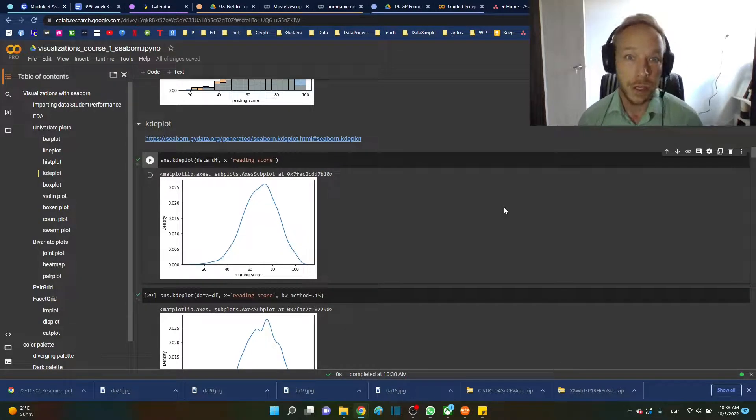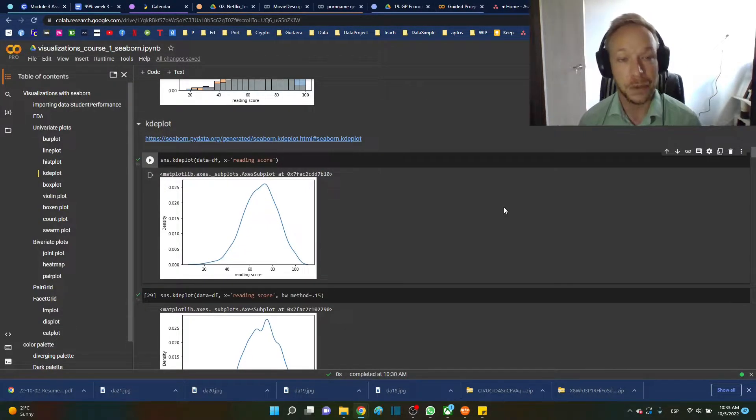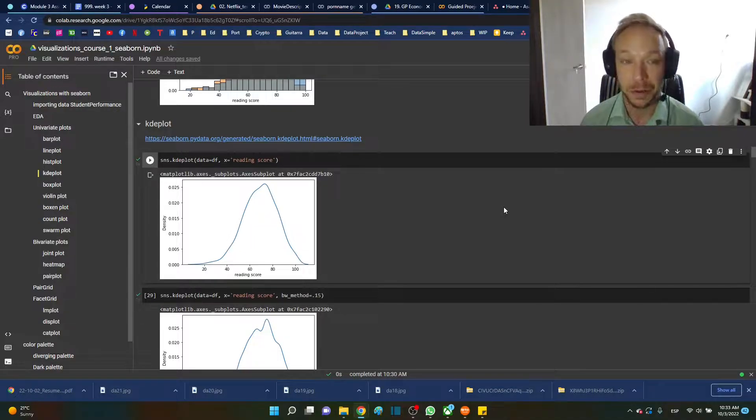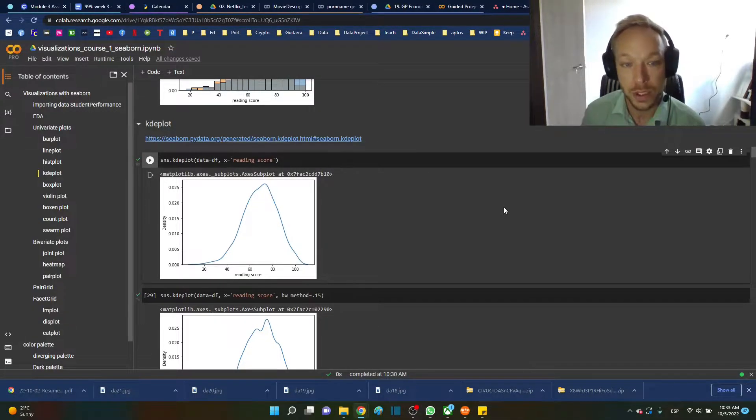Now this uses a fairly complex machine learning algorithm to essentially do a smoothing algorithm to get us a nice outline of our distribution. That's kind of the difference.